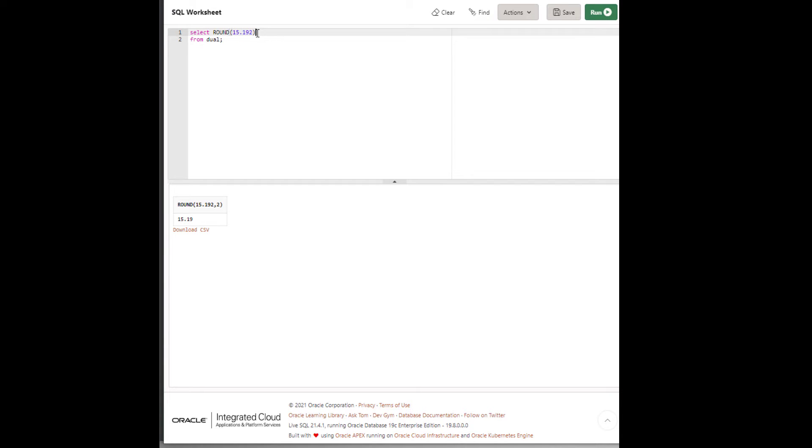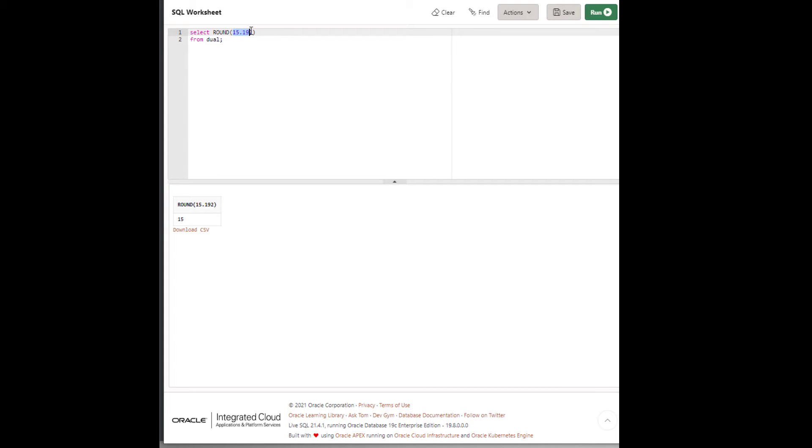This function will take the number as the first argument. The second argument will take how many decimal points we want to round this number. For example, if we put 3, it will round it to three decimal points.